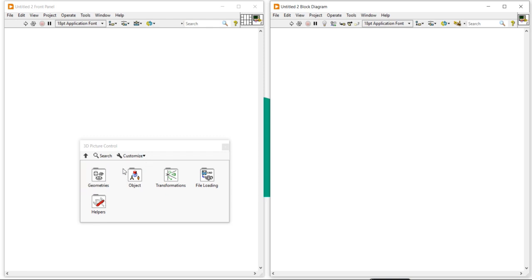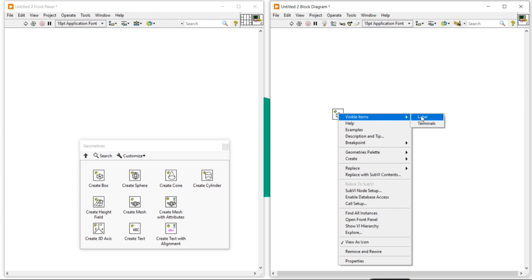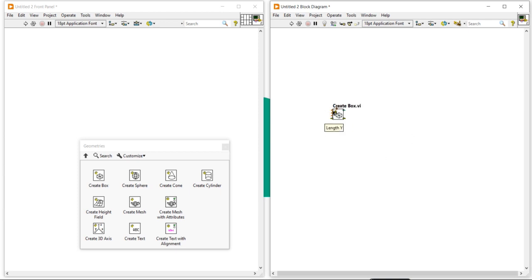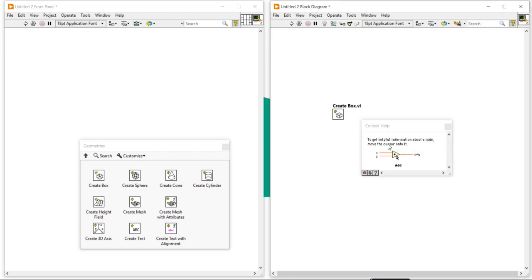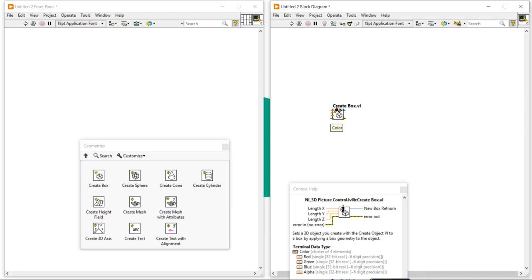In the 3D Picture Control palette you will get Geometry, Object, and Helper — we need only these three things. First I will show you how to create a cube. For that, come and take a Create Box. Right-click and open the label. Press Ctrl+H and you will see it is asking for length for x-axis, length for y, and length for z-axis. There is also a color parameter.